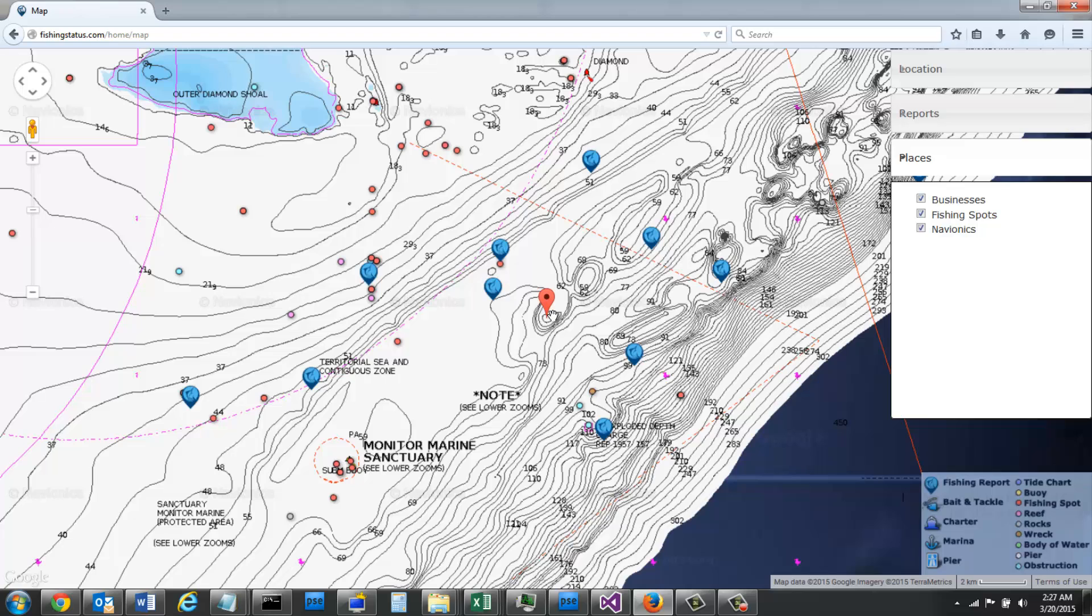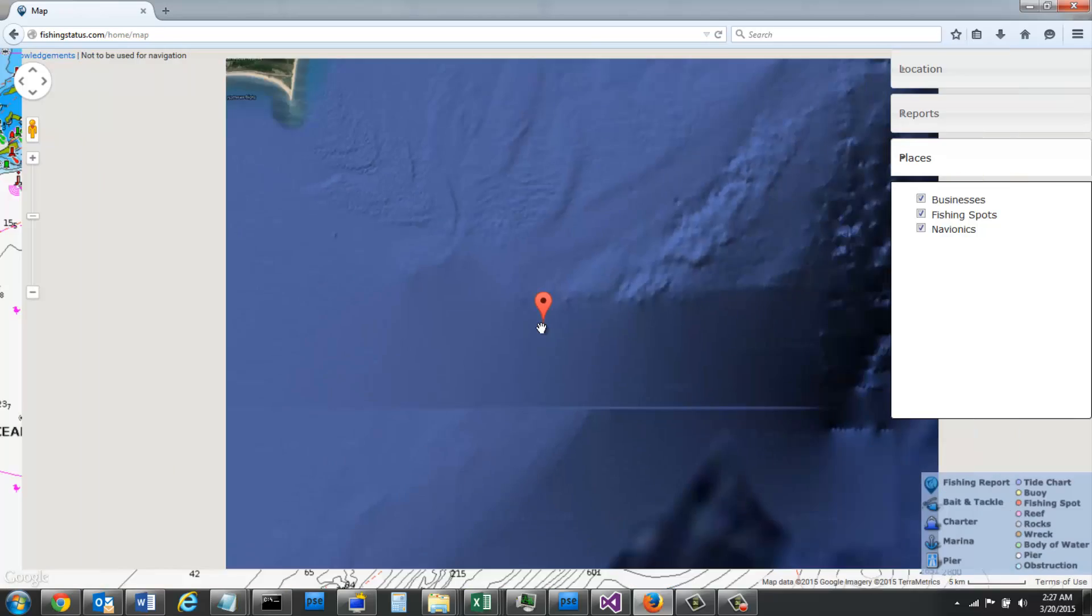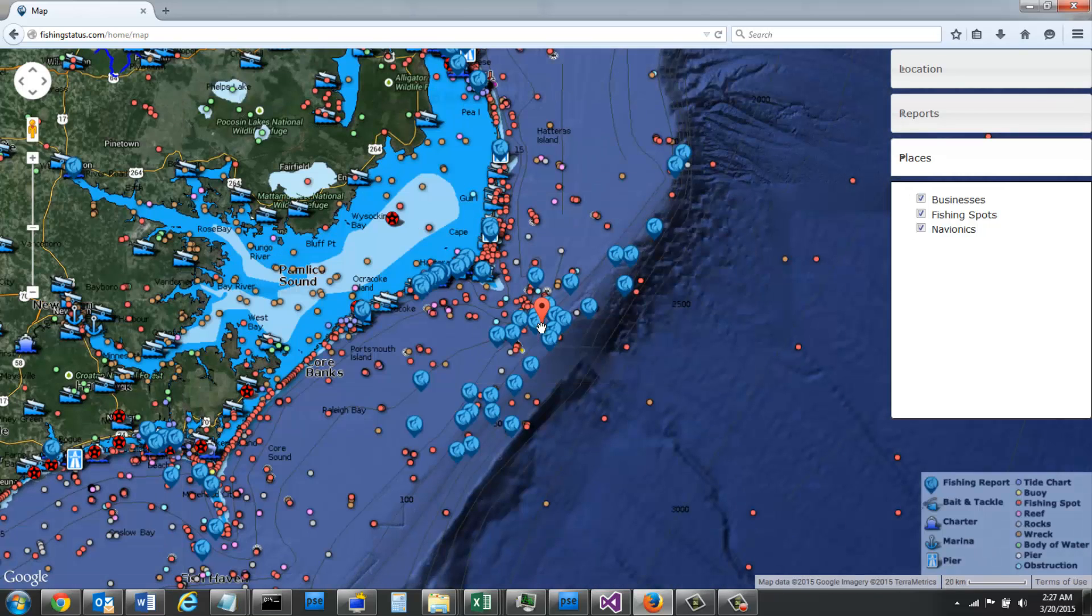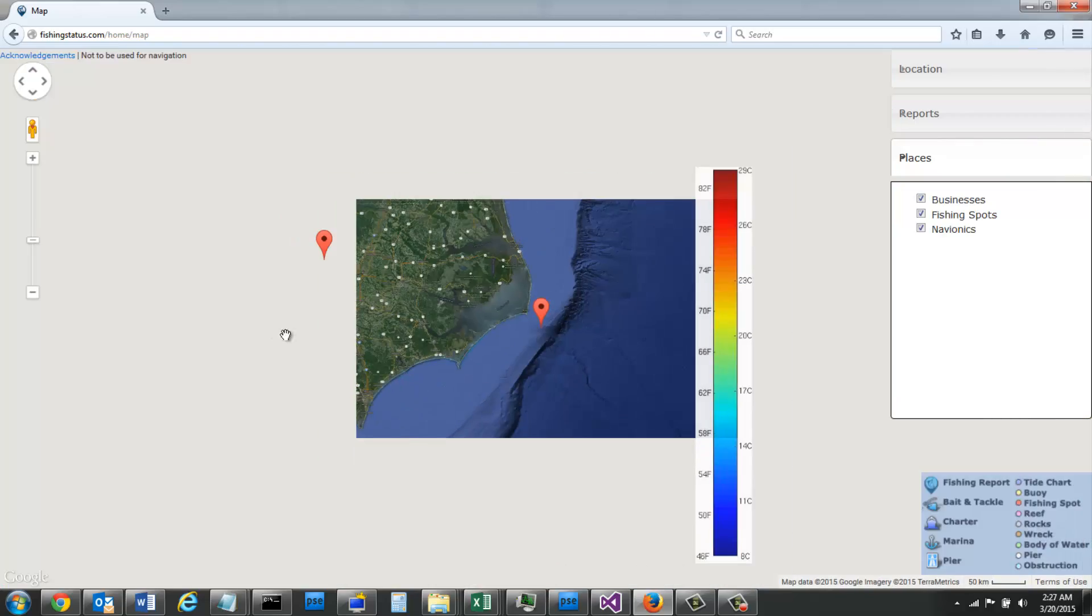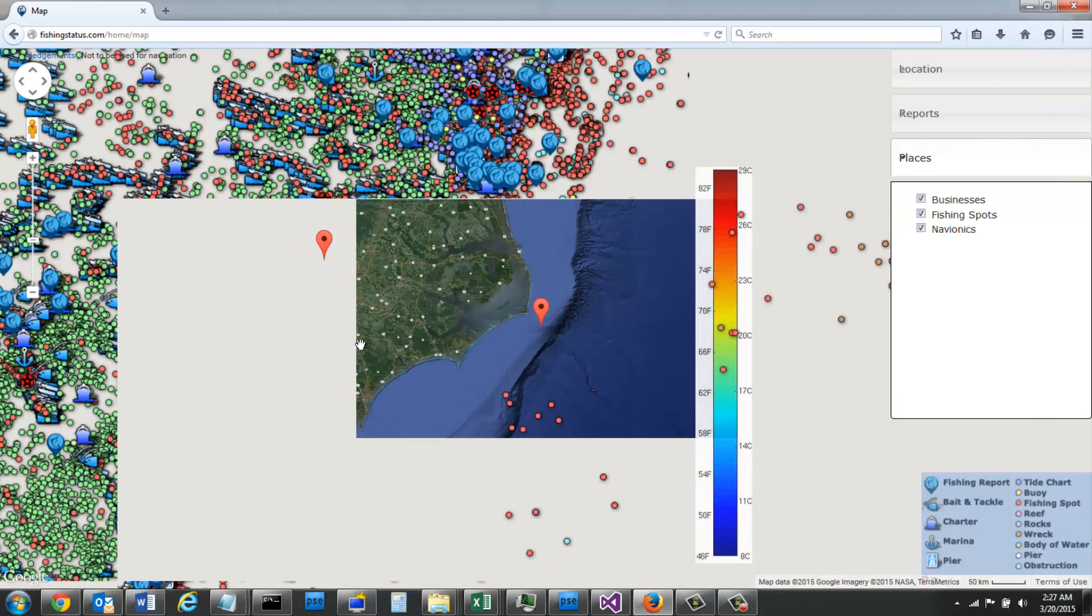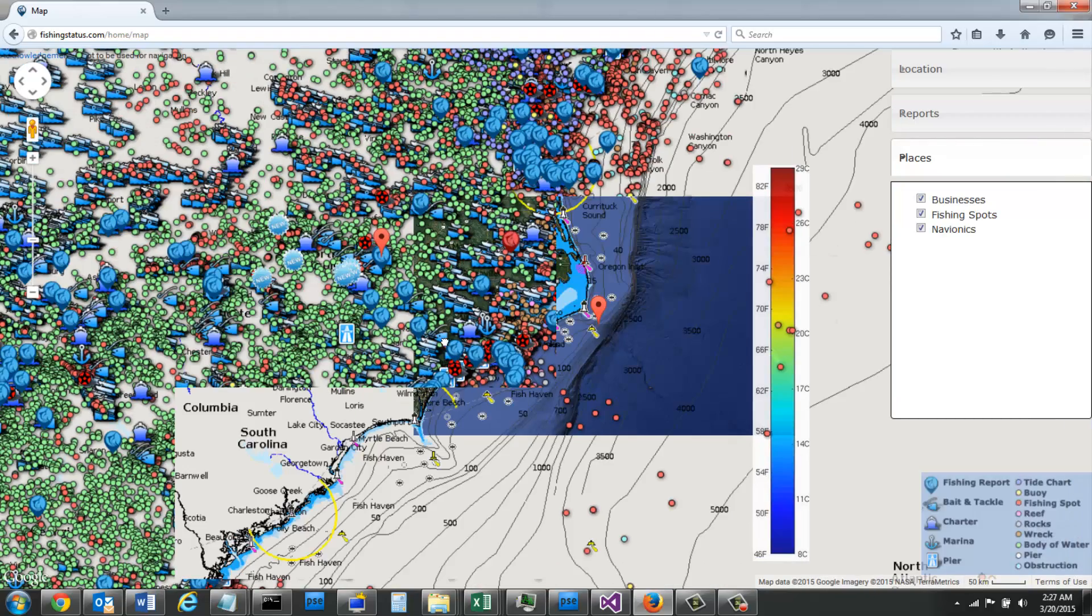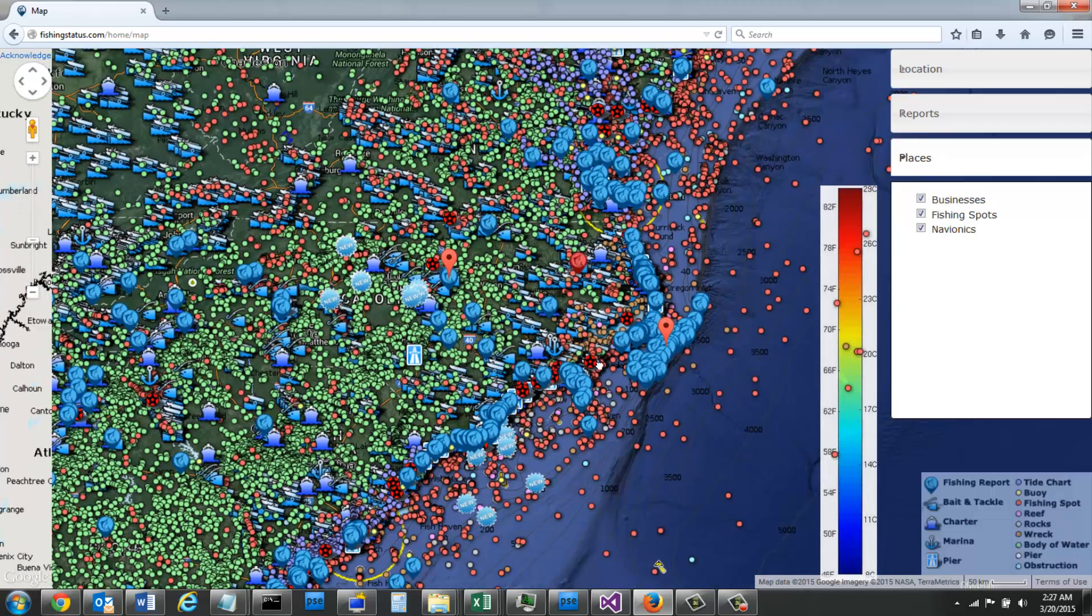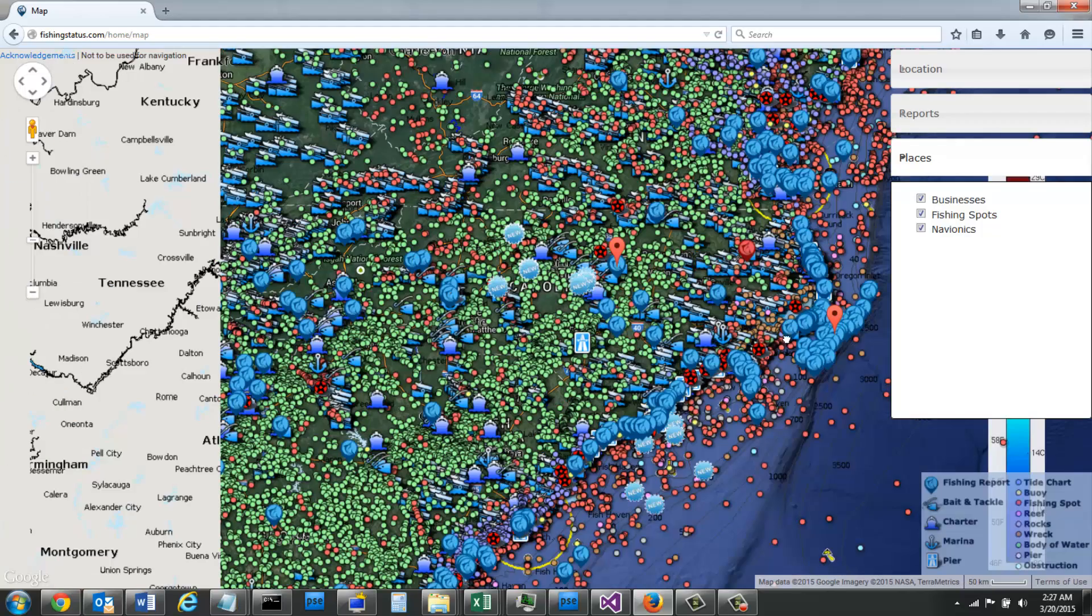They also have many of the lakes using the sonar data. So for example, we recently added Guntersville Alabama with a lot of different fishing spots, and I'm going to go there now.